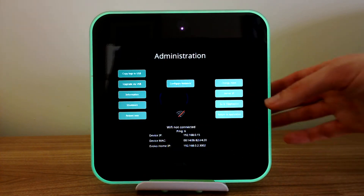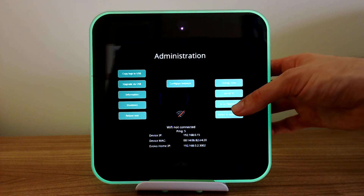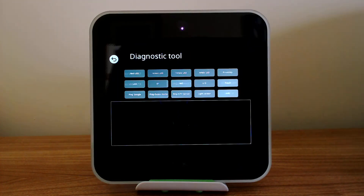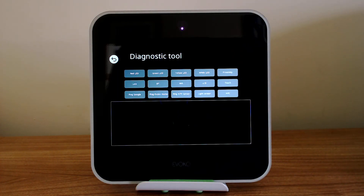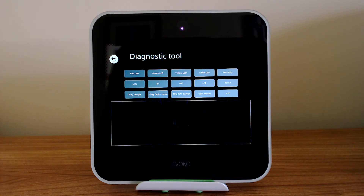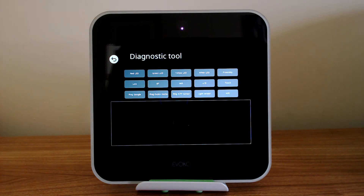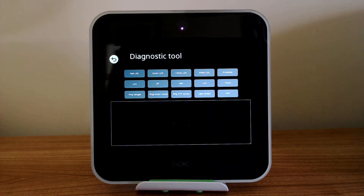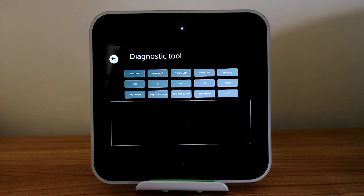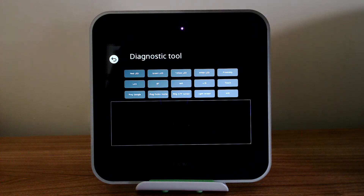One of the really useful functions is the 'go to diagnostics' option. This is great if you want to find out if there's a problem with meetings not showing up, and you want to check the network connection, or if you want to check certain things like whether the lights are working correctly or the touch points on screen are working correctly.